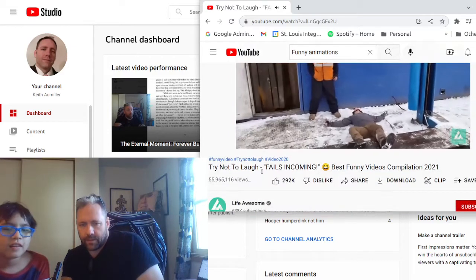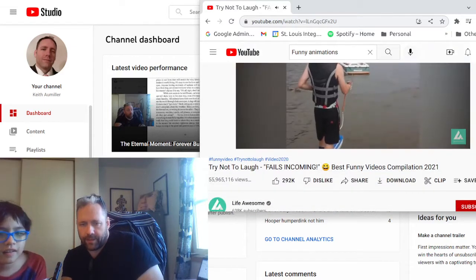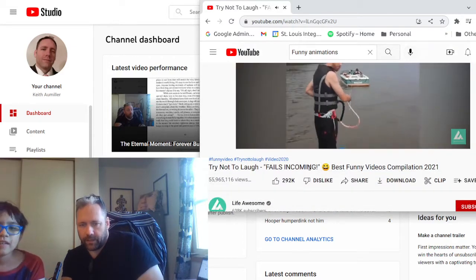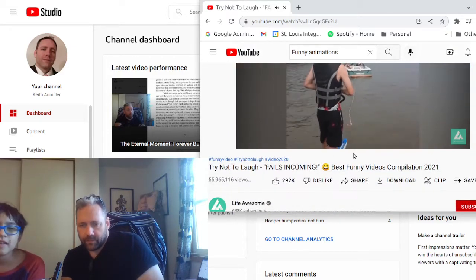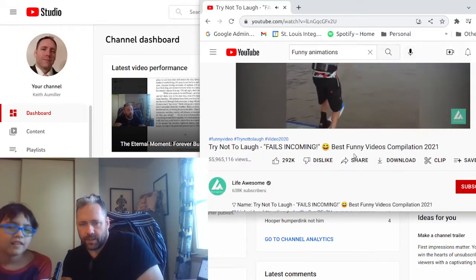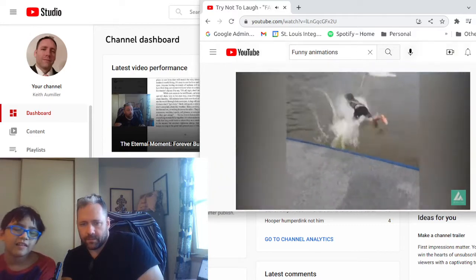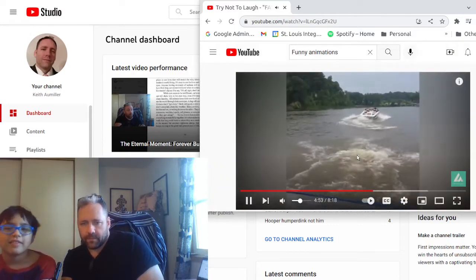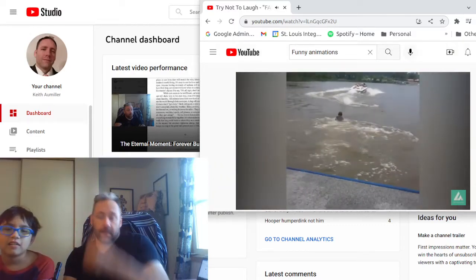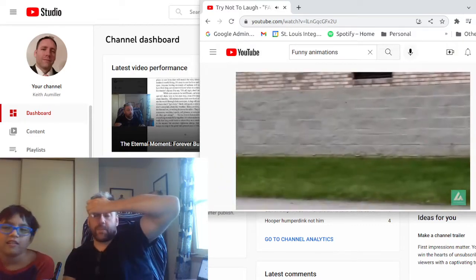Yeah. I mean, this is just people falling down over and over. I prefer fail army, to be honest. Yeah, I do too. I don't know who made this video. Let's look who made this one. This is the try not to laugh fails incoming. Right now, go! Life awesome. Oh. It's disappointing.